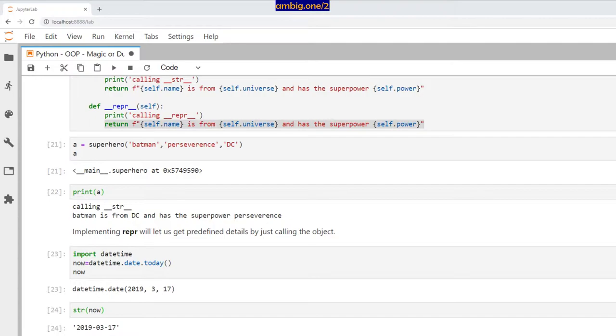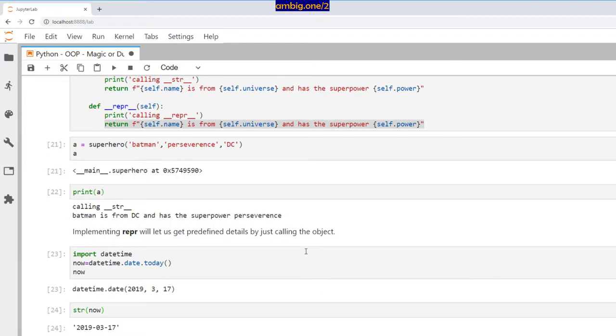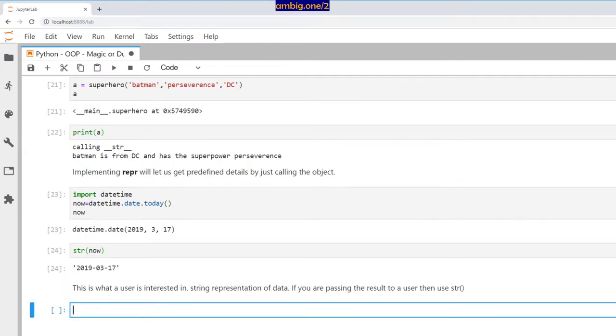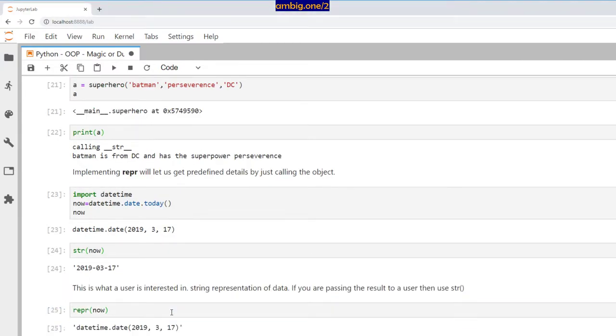String representation of data. If you are passing the result to a user, then use __str__, right? But if you are passing it to a developer or another application, then you use __repr__.